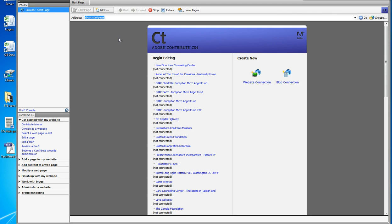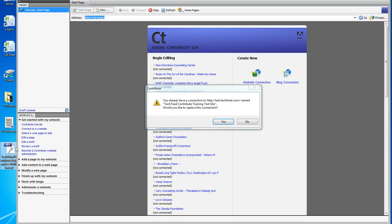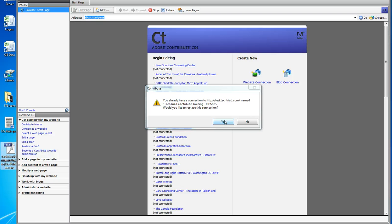So what I'm going to do is double-click my key. By double-clicking it, it says I already have a key to this site. Do I want to replace it?